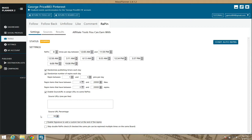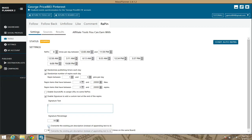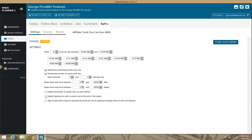You can also enable a signature — put your name, your tag, or whatever there — and decide how often that signature gets added to your pins. You can override or append to the existing pin description with it. A smart idea is to put at least two hashtags on your pins so people can easily find them — that's just a tip.